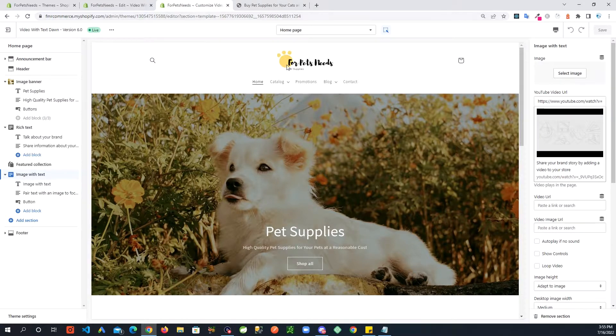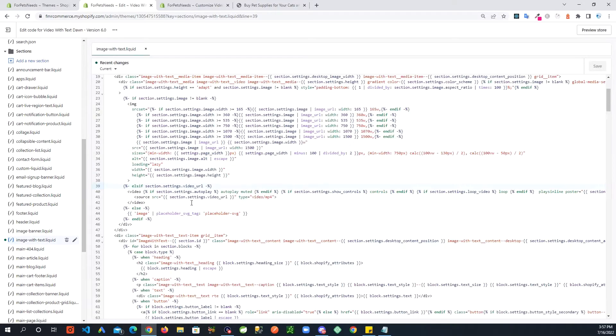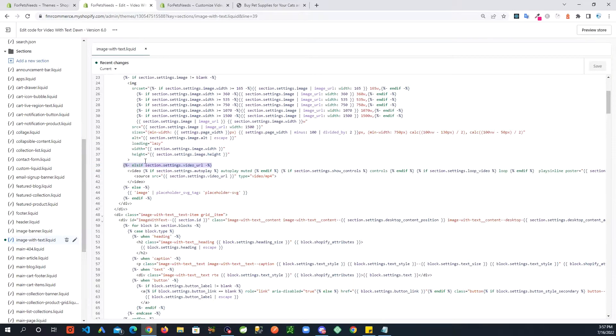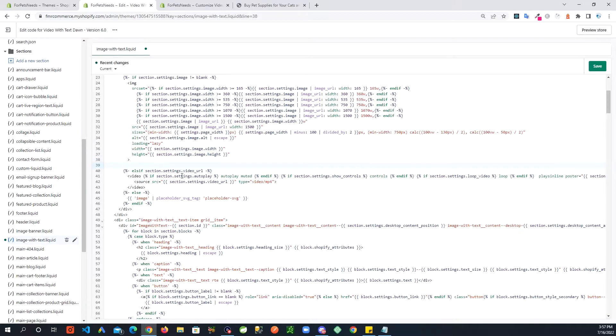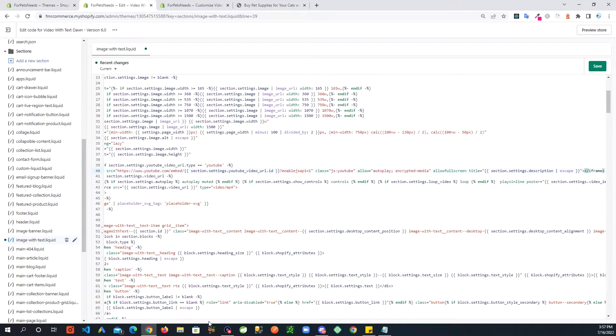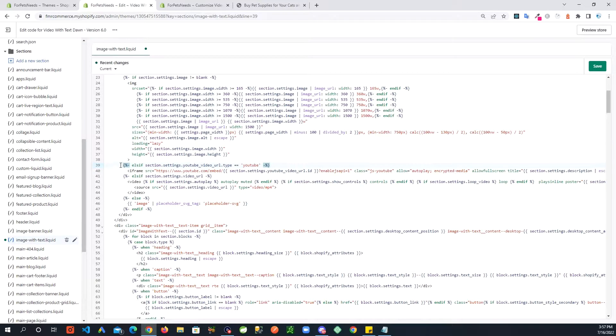So go back to the code, same file. What you are going to do is right around here where you see this, I'll save video URL, hit enter, and then you are going to add some piece of code. And that is this, okay, right here. So this is what I added.